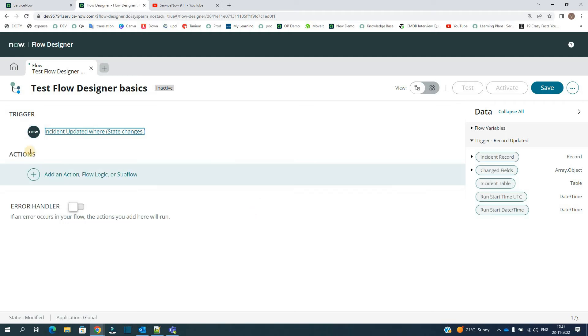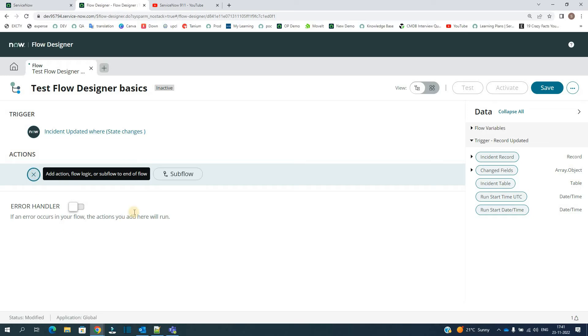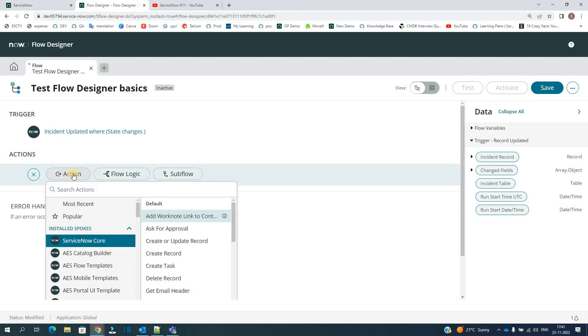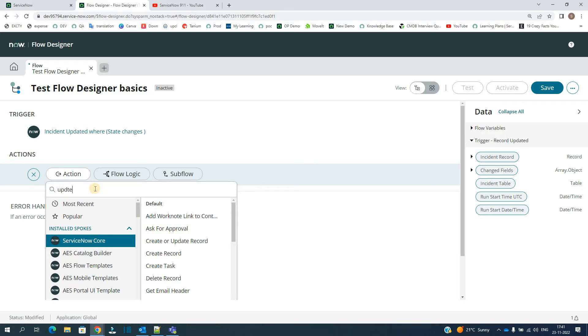So next I have to add some action here. Click on this plus, click on Action. I want to update some field, right? So let's say if there is any update here. Record? Yes, update record is there.